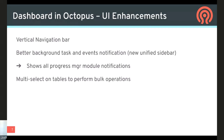Another UI enhancement is that in several tables you can now select multiple rows to perform the same action on those elements. This is useful if you want to mass-delete a number of objects or apply different configuration settings to several objects at once. These are general usage enhancements, but there's more.